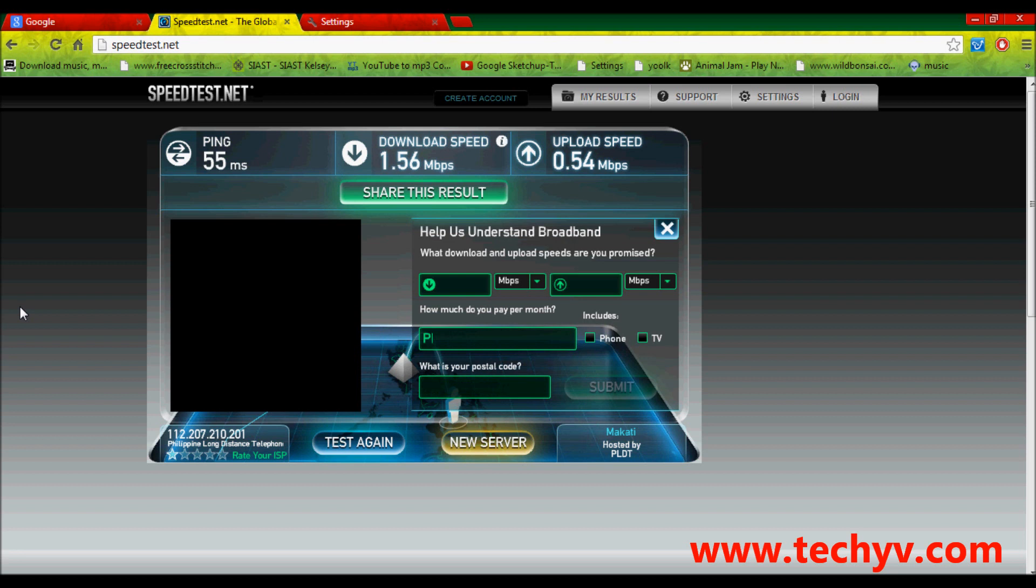As you can see in the result, my ping is 55, which is good. Because, the smaller the value of your ping, the better and faster your internet speed is.